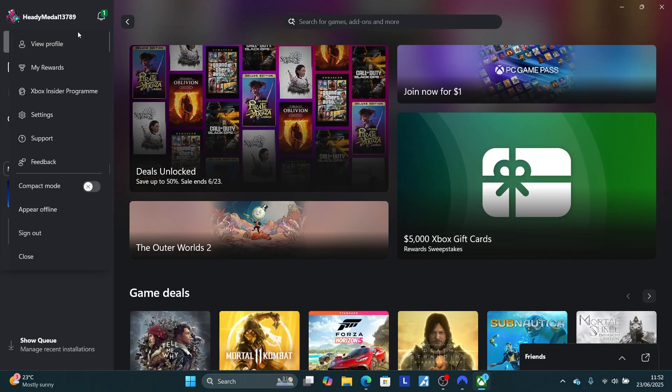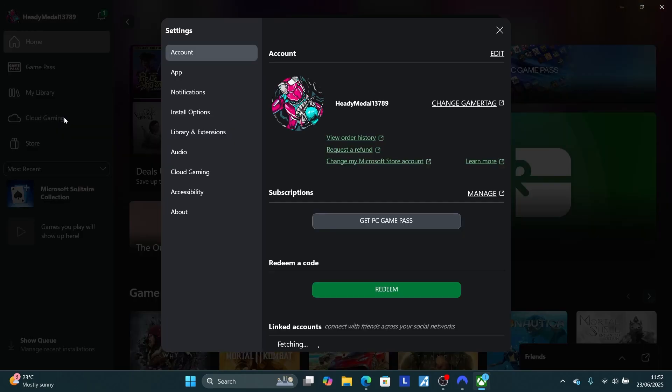After creating a profile and your account, select your profile here like this and then go to your settings. After opening your settings, you'll see account. Go here where it is written app.